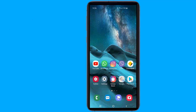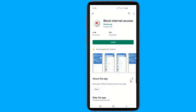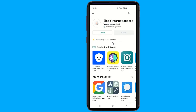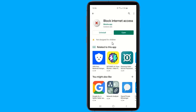Go to the Play Store and install the Block Internet Access app on your Android smartphone. Block Internet Access is an awesome app that lets you block the internet for specific apps. It is free and can do the job without internet access.